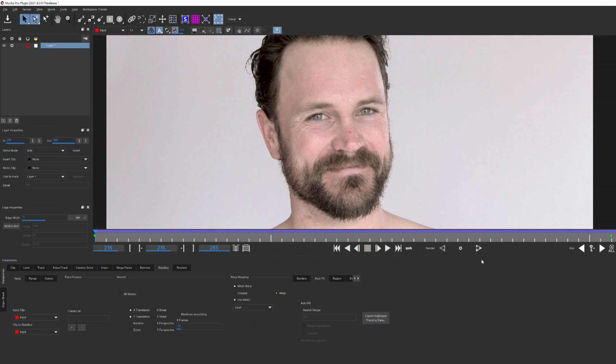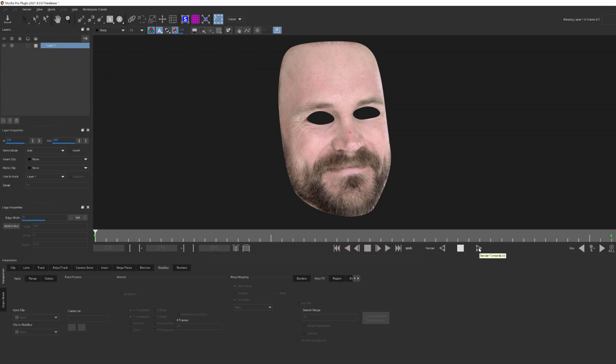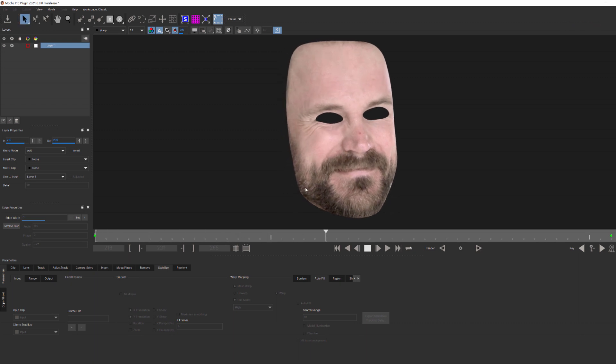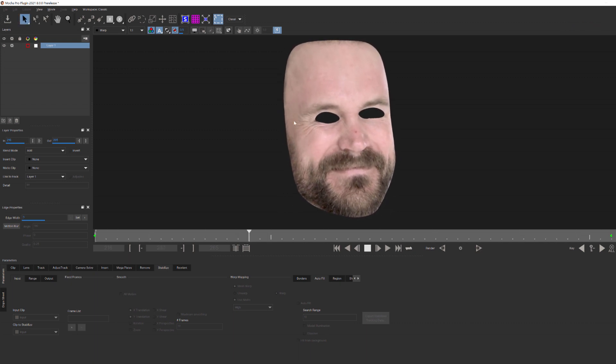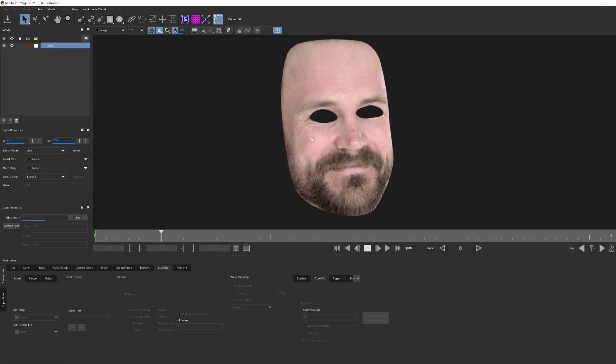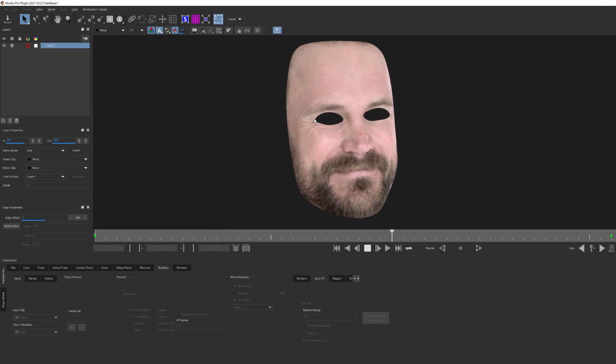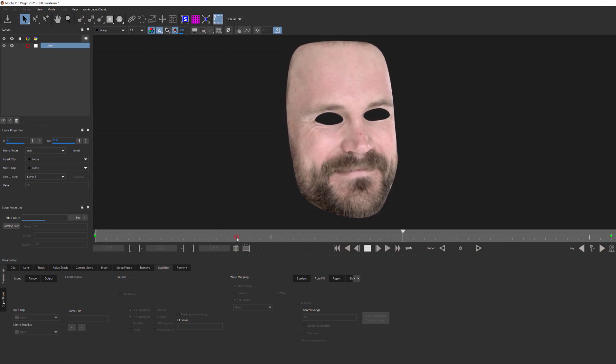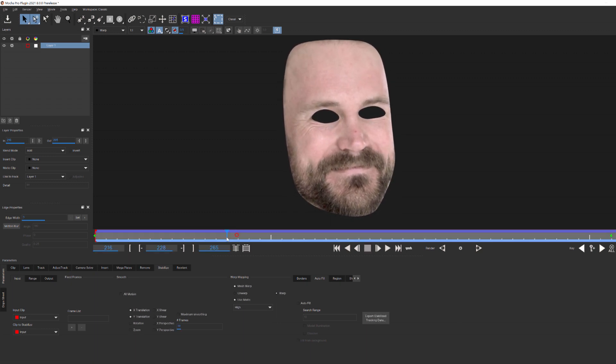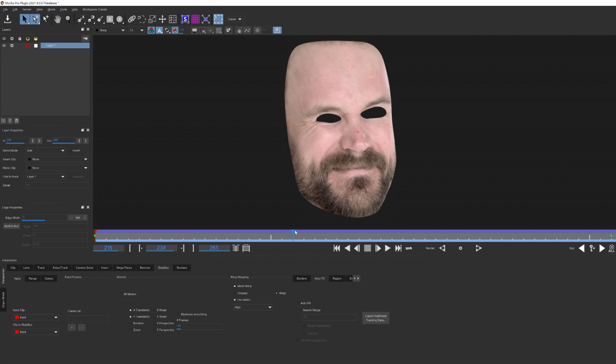If I render that out a bit and then play that back, you can see just how powerful that mesh tracking is. We're getting all of this motion and tracking data and the crinkles around his eyes and stretching of his skin as he moves his facial muscles. It's all really very cool.